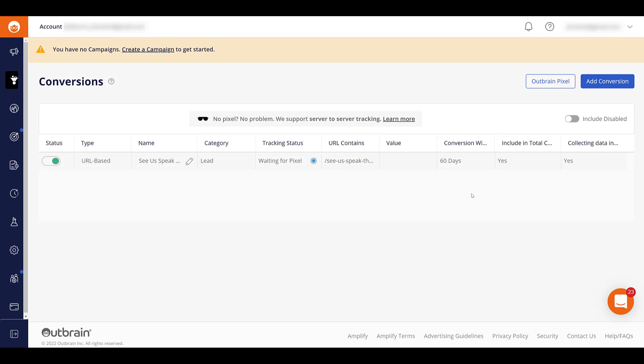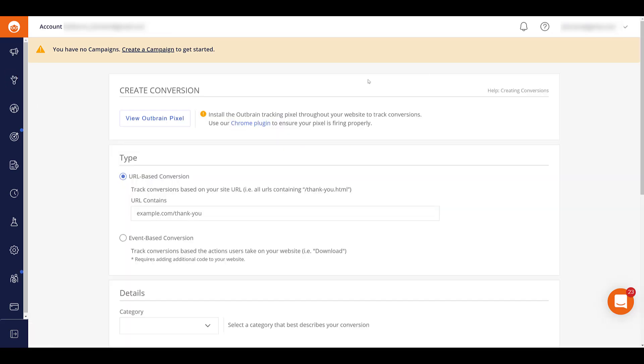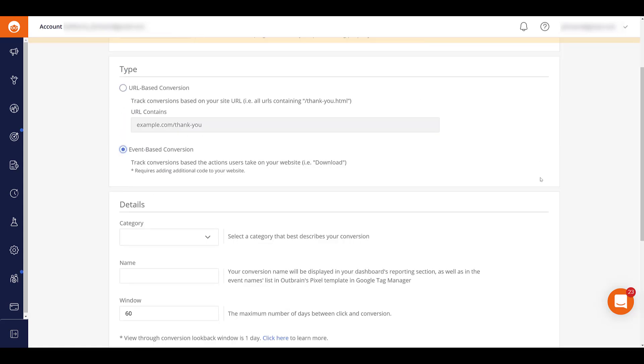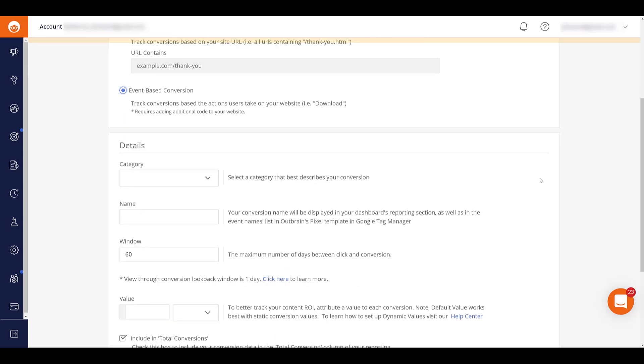But you already noticed that there was a second conversion type. So let's go and create a new one. And that is going to be event based conversions. Maybe you don't have an actual confirmation page. An event fires when your form submits. Or you want to track specific downloads, certain button clicks. Or as I'm going to set up video views because we do have a lot of embedded videos on our site. So we already have the event based conversion type selected.